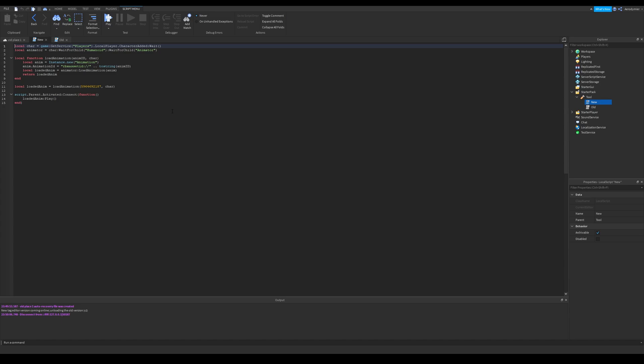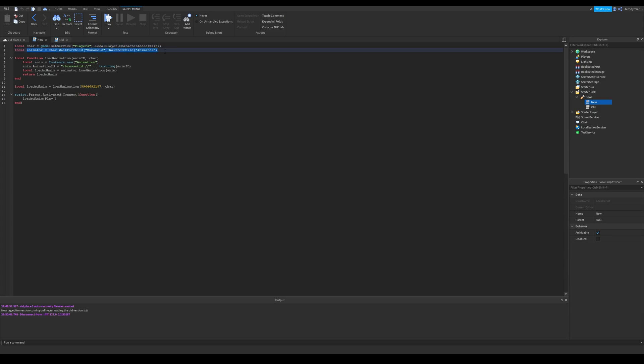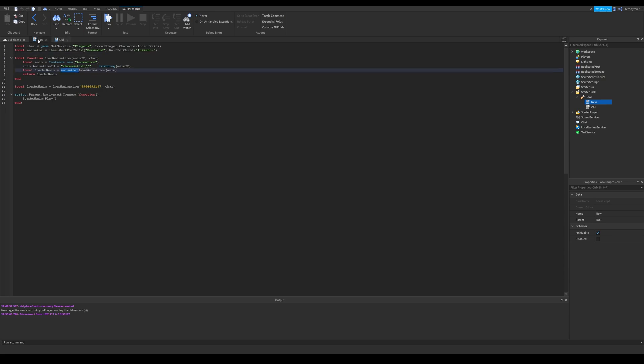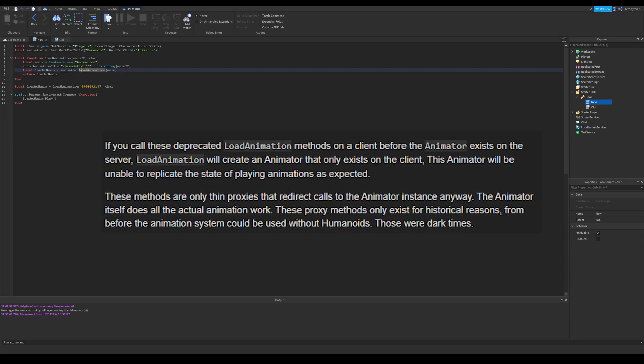So what is new? You just need to load animation to animator instead of humanoid. And you get animator with wait for child inside the humanoid. Is anything different? Absolutely no. It's just like a micro-optimization.